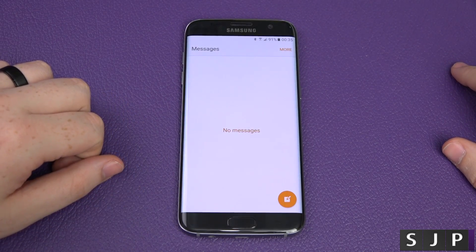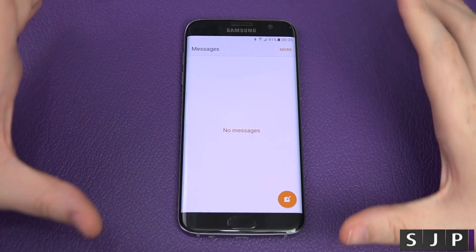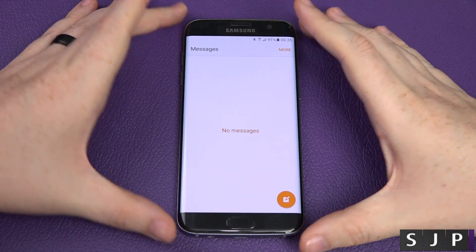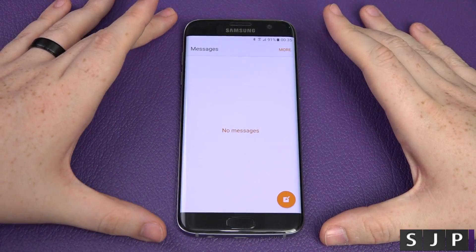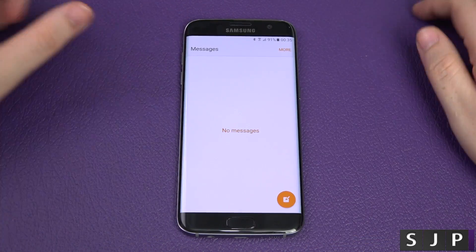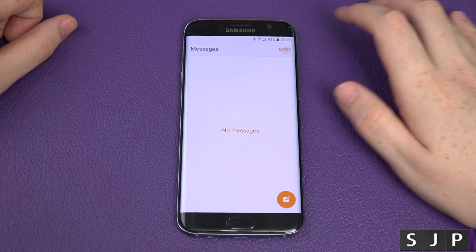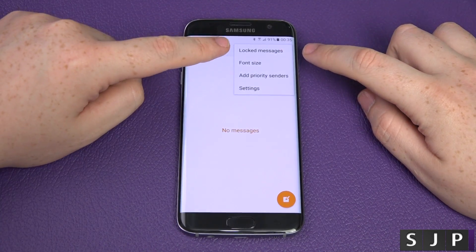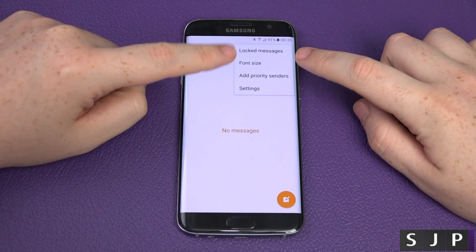Let's jump straight into the messages. You can see I've got no messages in my inbox currently — I don't do text messages, I do WhatsApp. So let's jump into the settings.